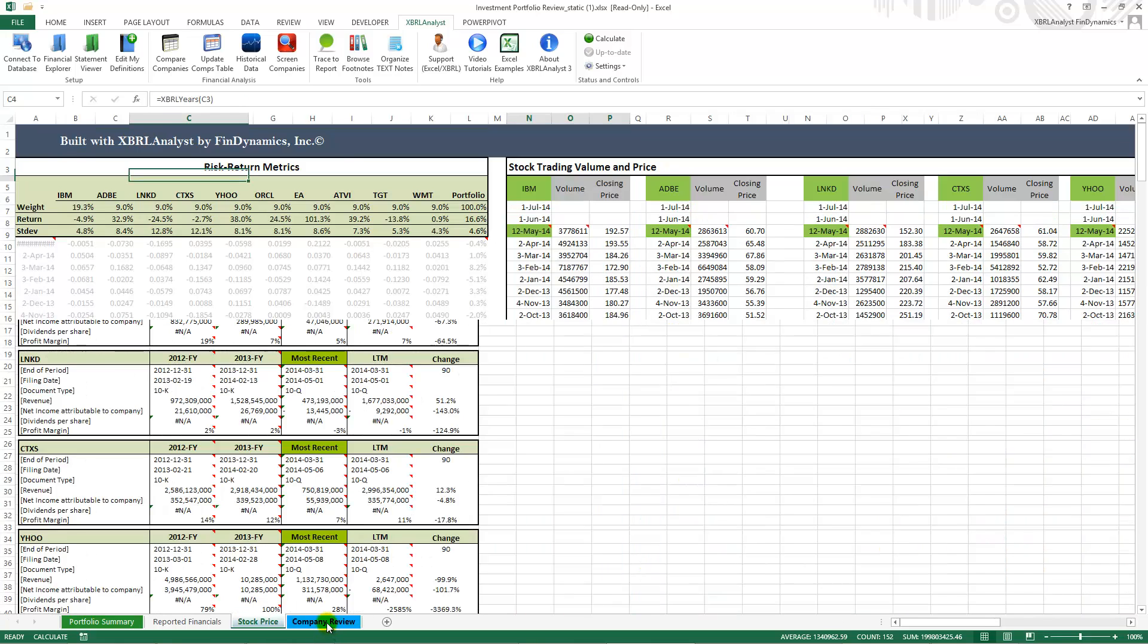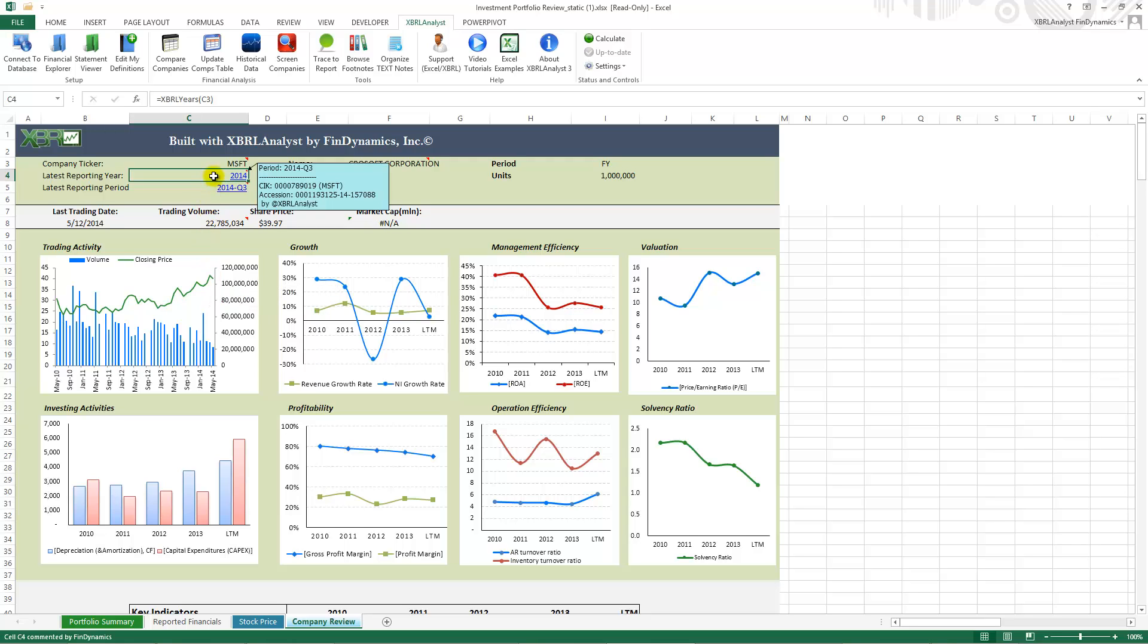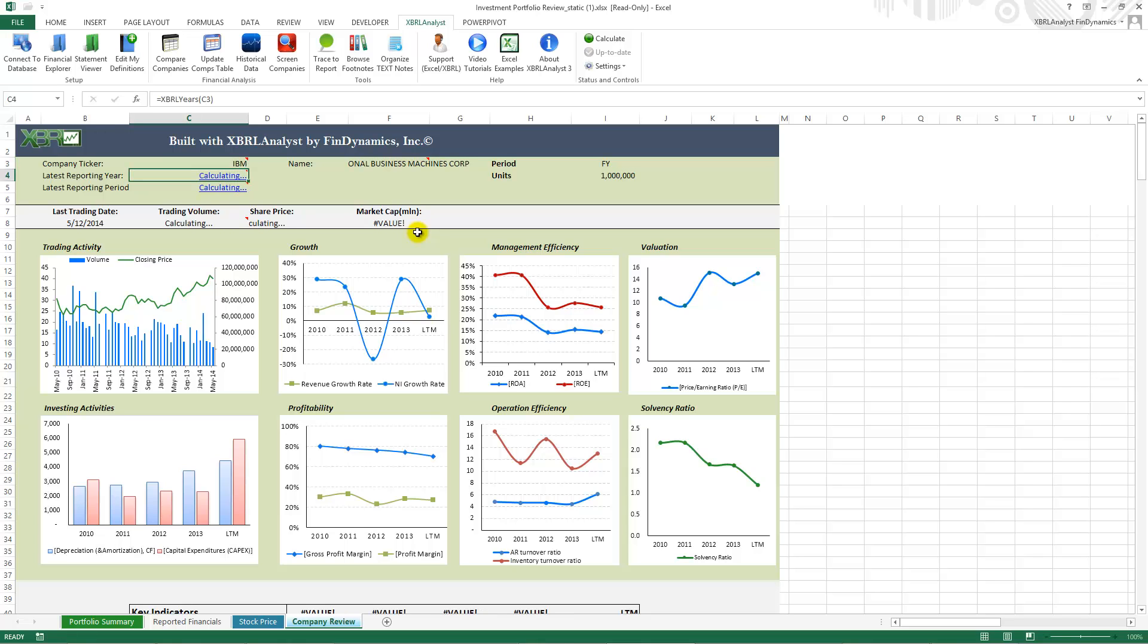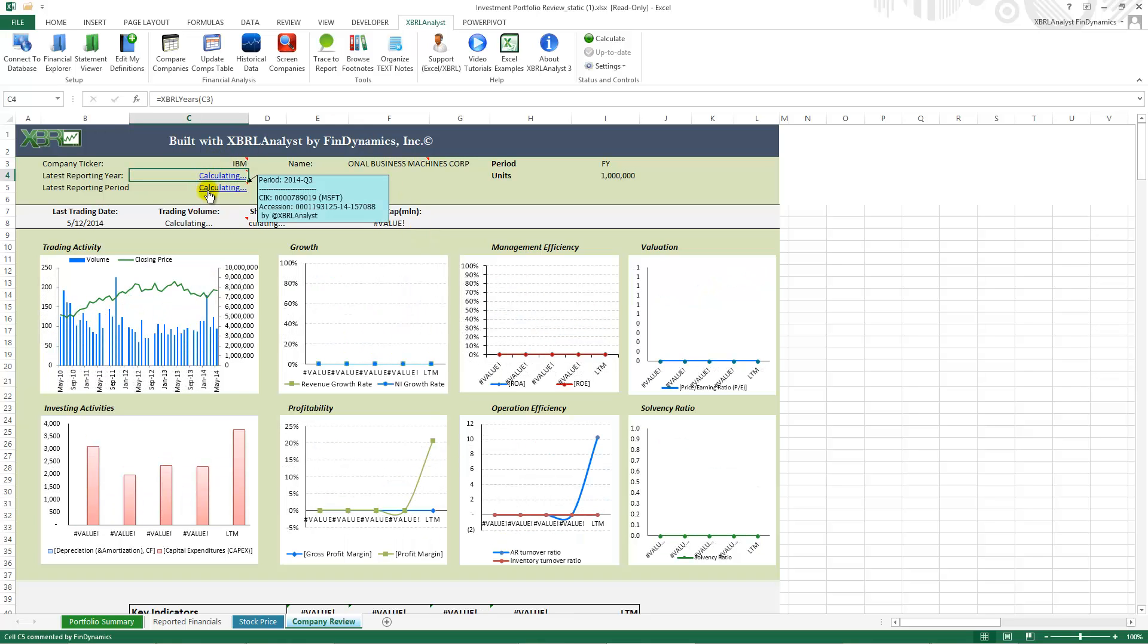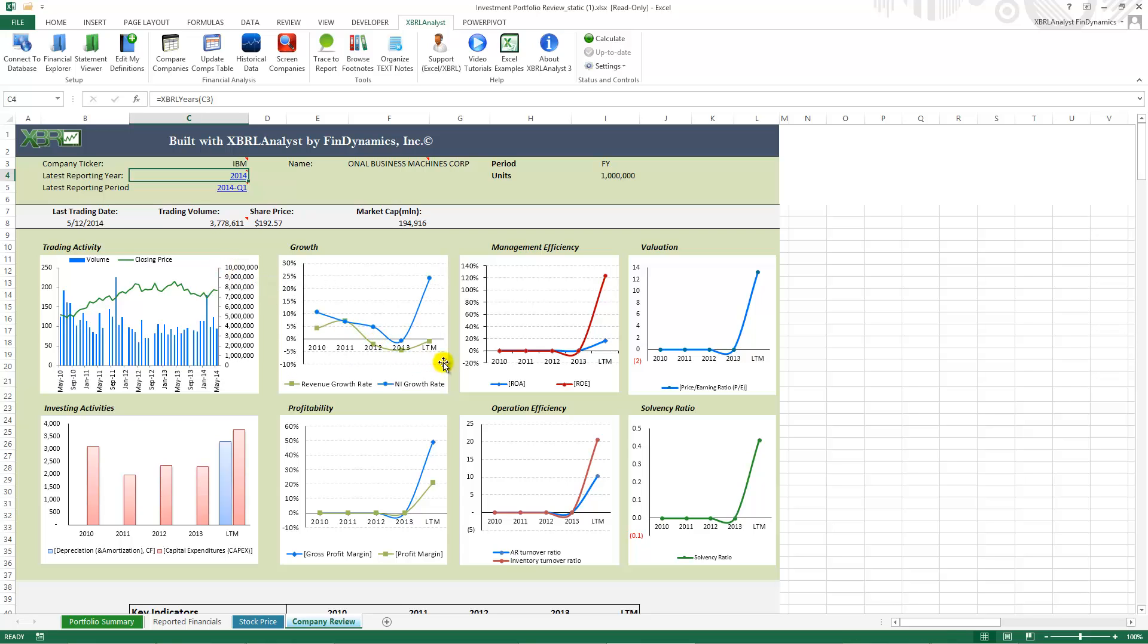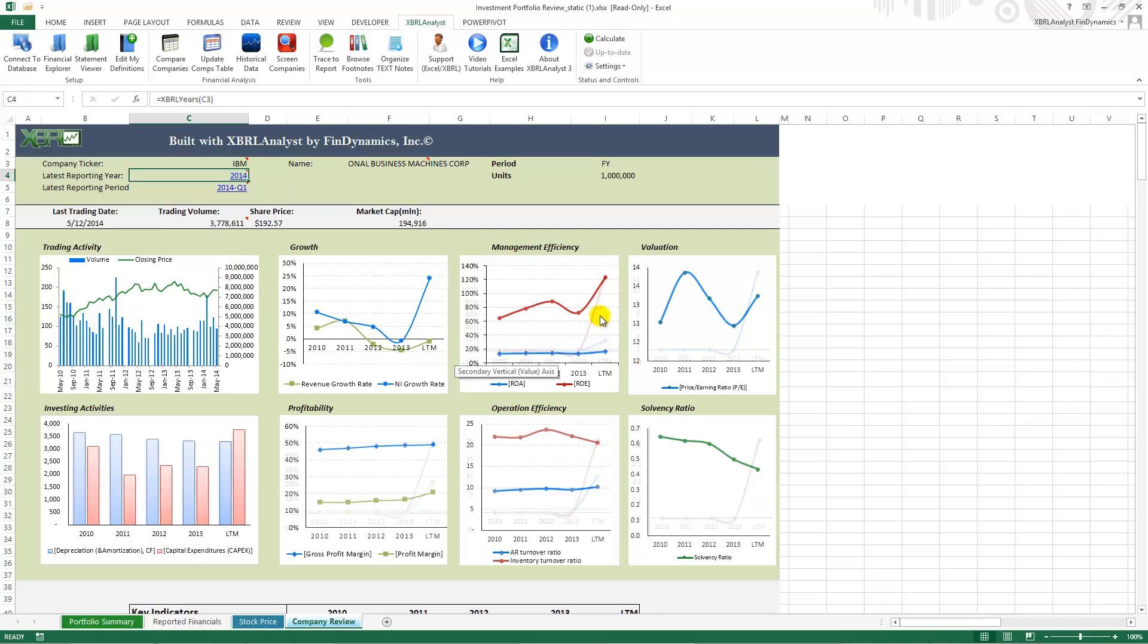The last page company review allows you to get a snapshot of company financials depending on your choice. So we can change the ticker in this cell to any other company like IBM and you can see XBEL analyst starts calculating the new values and all the graphs are updated almost instantaneously.